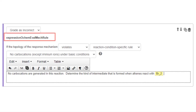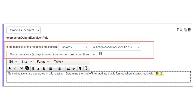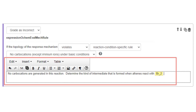No carbocations in this reaction: Select Add Evaluator and choose Expression ochem_eval_mech_rule. Make the phrase: 'if the topology of the response mechanism violates reaction condition specific rule, no carbocations except iminium ions under basic conditions.' Enter the feedback: 'No carbocations are generated in this reaction. Determine the type of intermediate that is formed when alkenes react with Br2.'